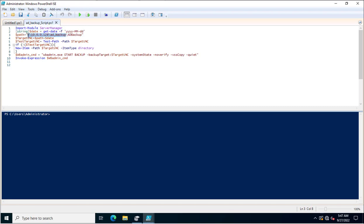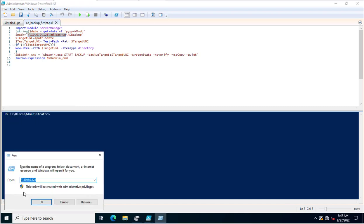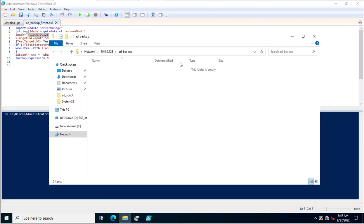The destination path is 10.0.0.128 where I created a folder called AD_Backup. You can change the path as per your requirement — either a storage location or some other shared path. I always recommend storing the Active Directory System State Backup on a shared path instead of the local system, because if the local system crashes, your data will also be lost due to hardware or other issues.